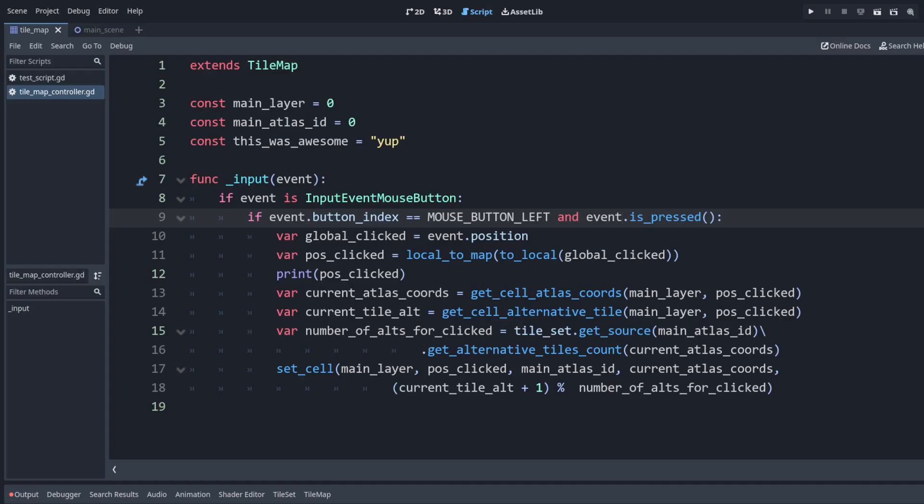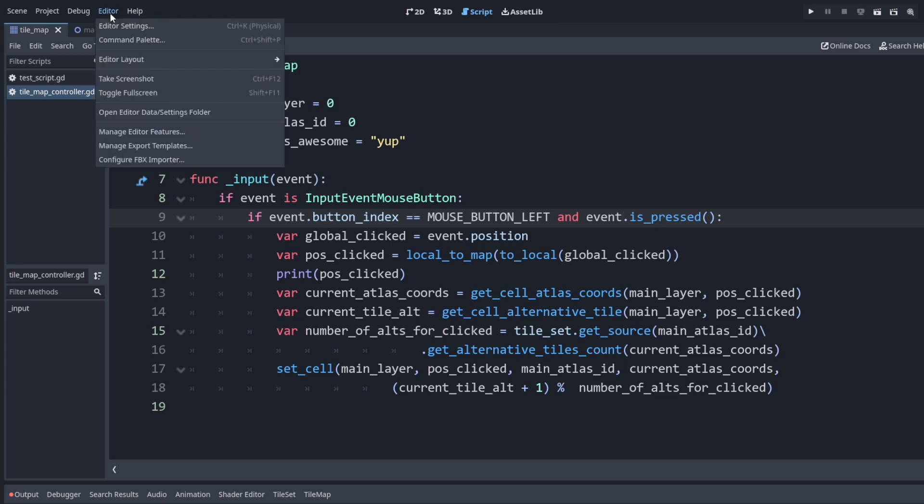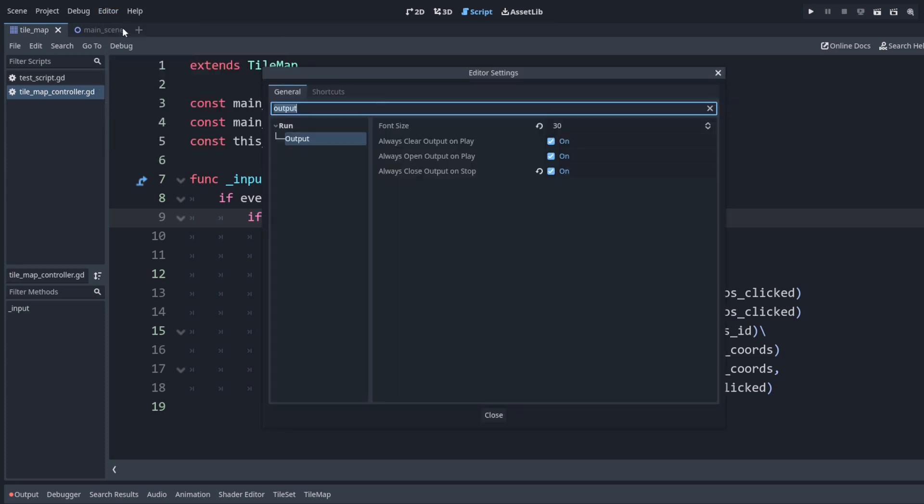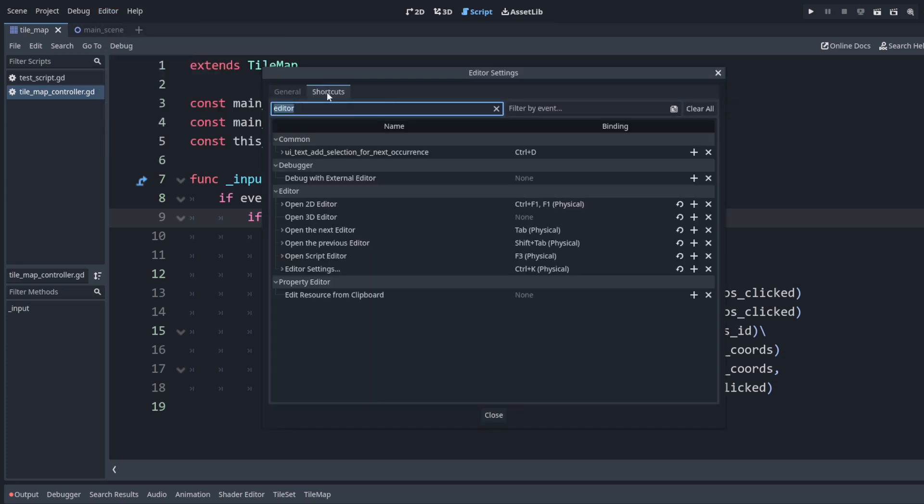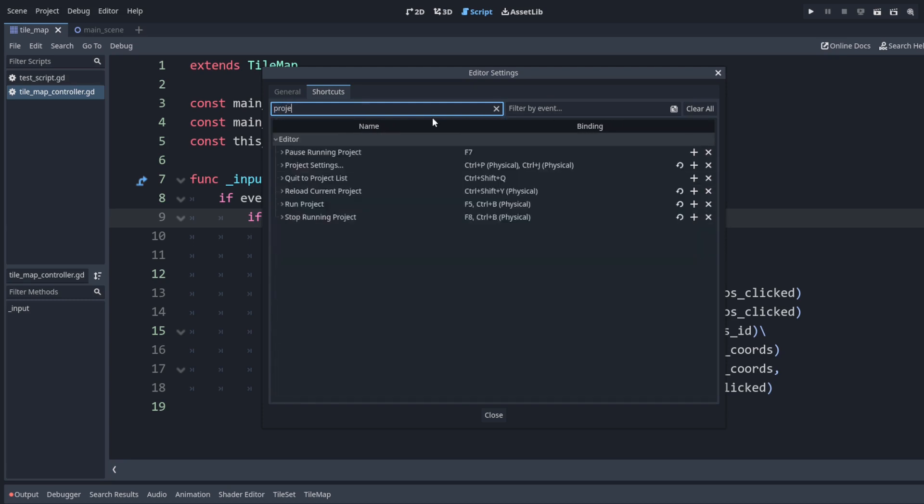To set the rest of our keybindings, first we'll go to editor, editor settings, shortcuts, and down here let's set this to ctrl k. And then we also want to set our project settings. I have mine set so that I can use ctrl p or ctrl j, but if you want a different one you just press the plus button.